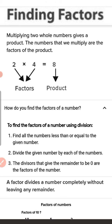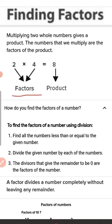What are factors? In the previous class you learned about factors. If we multiply two numbers, we will get a number. The numbers used to multiply are factors.